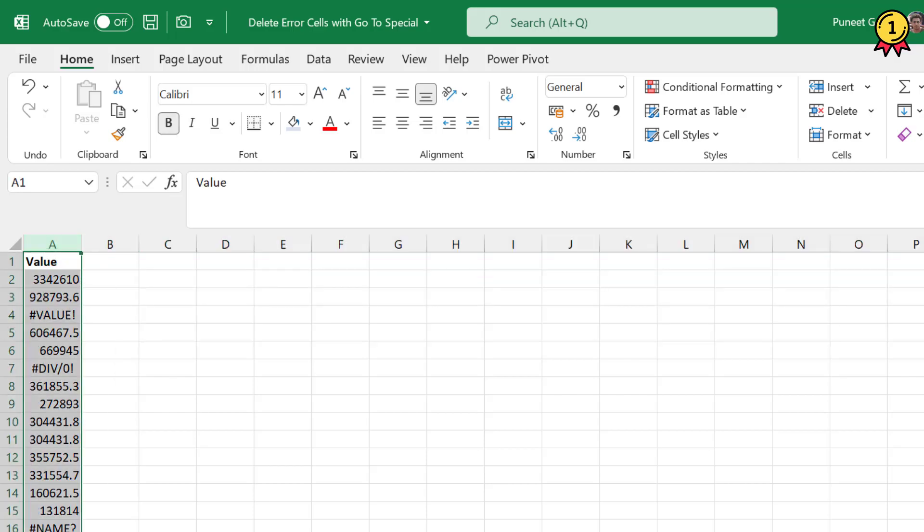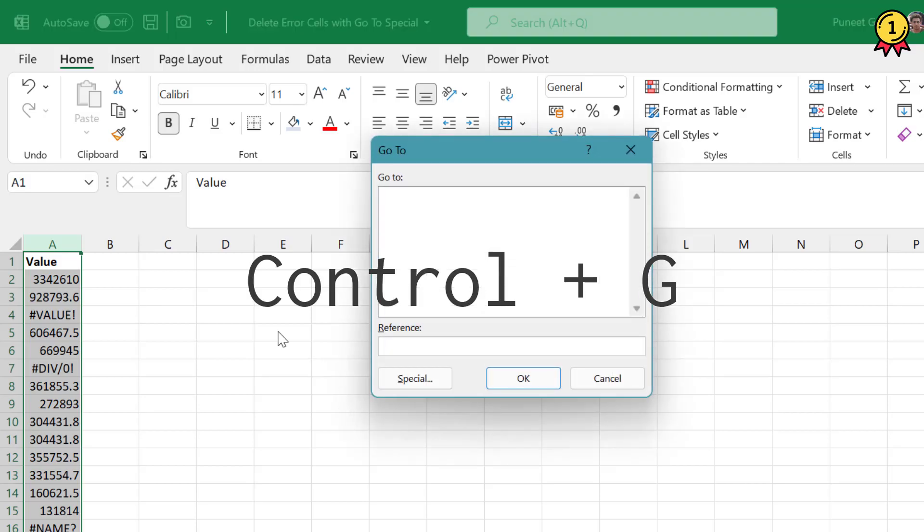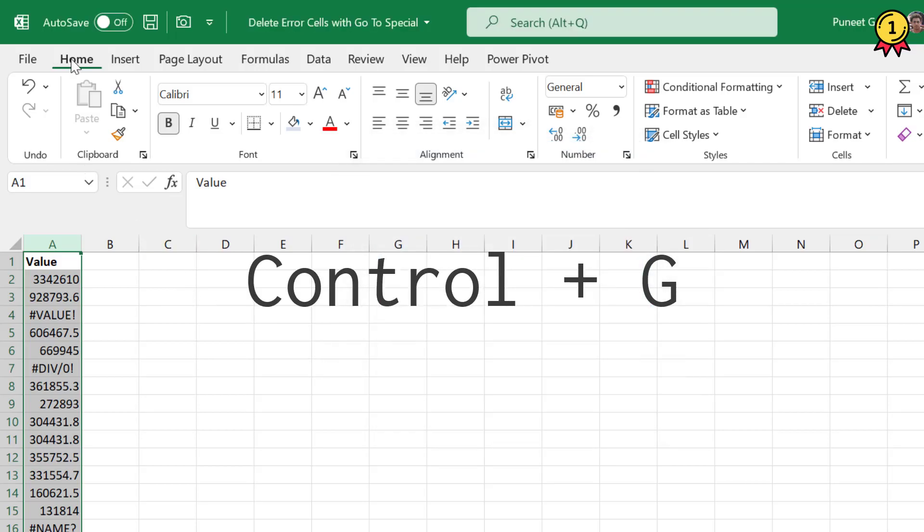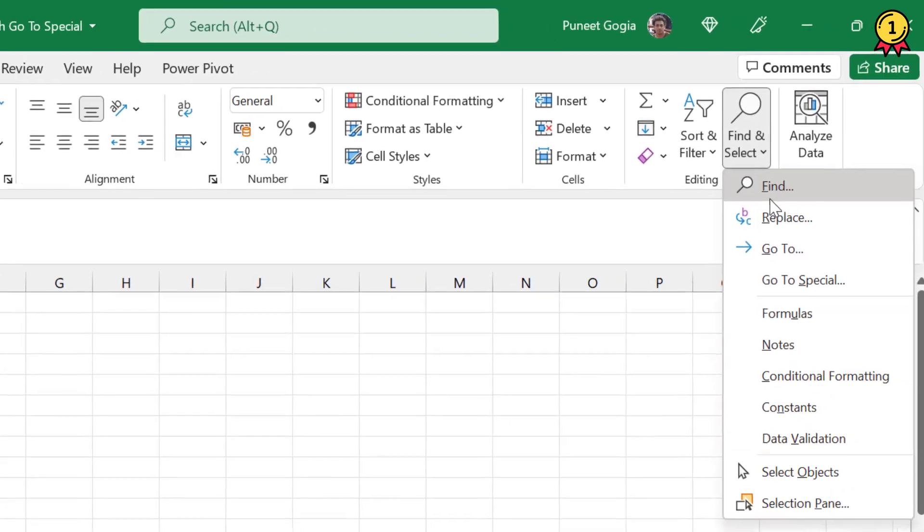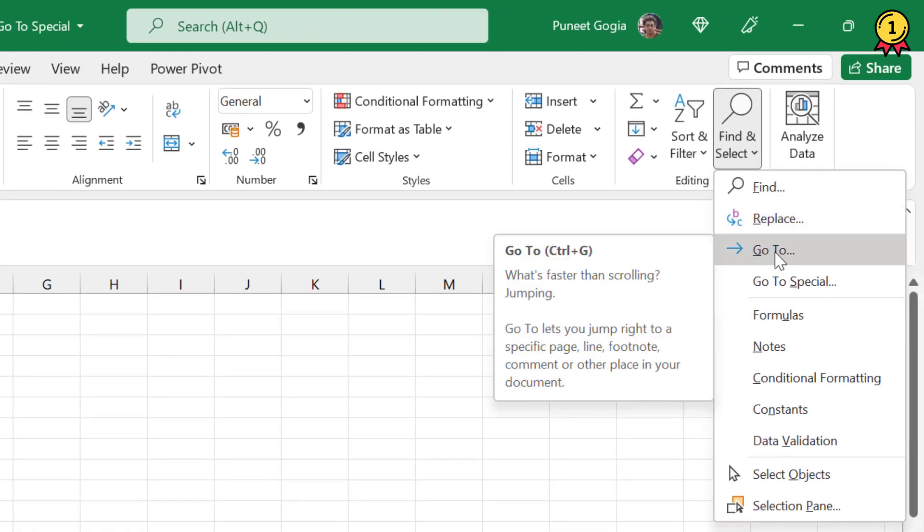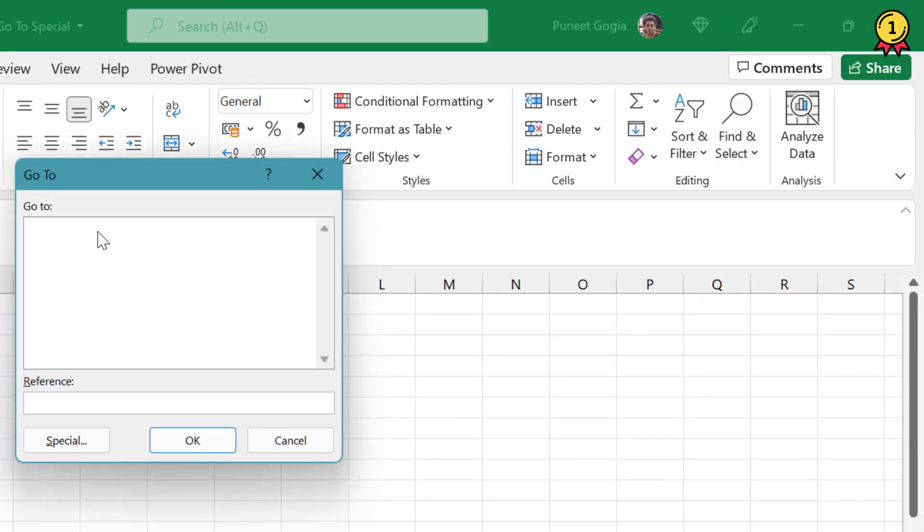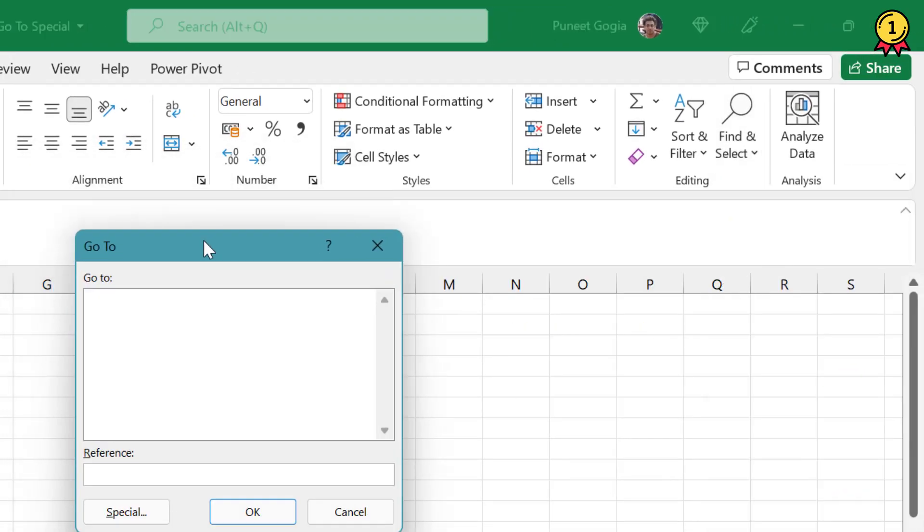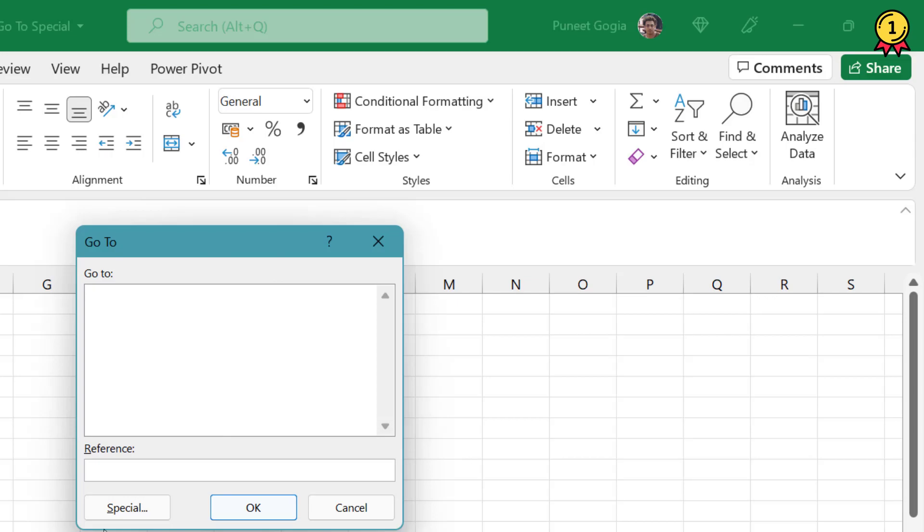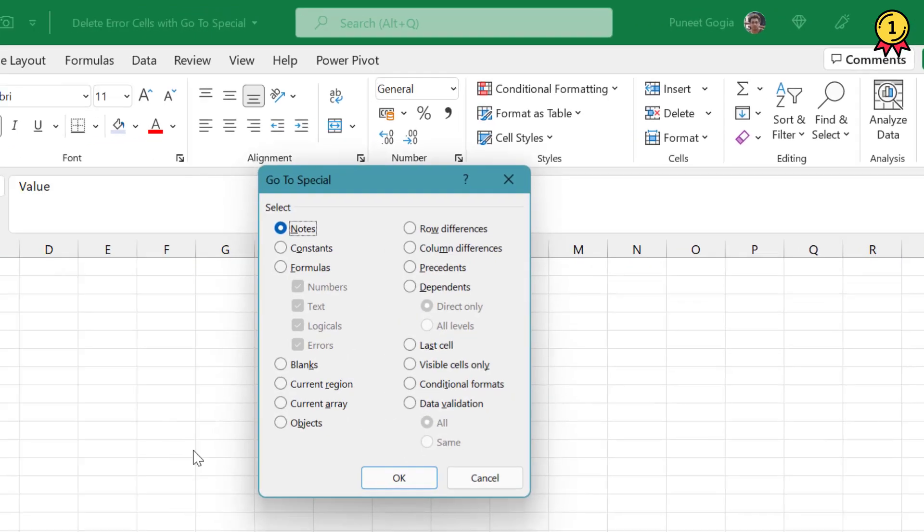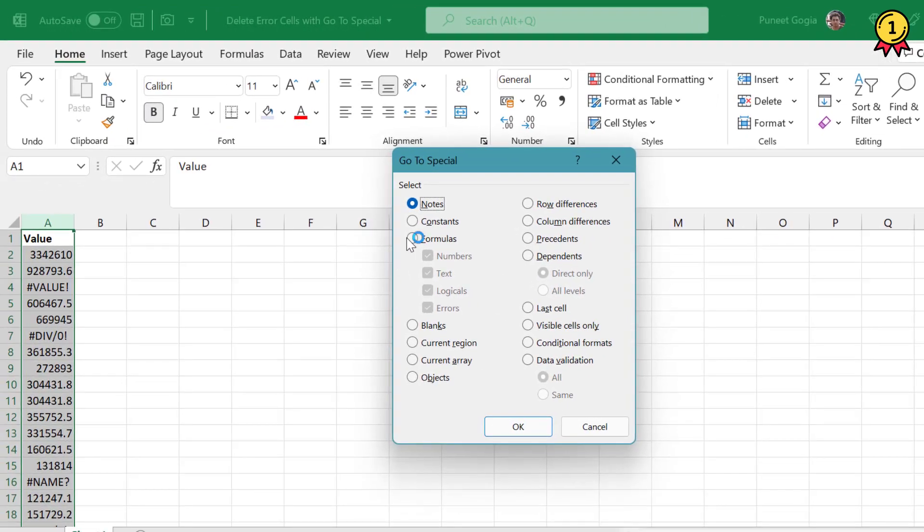I'll select my range and either I'll press Ctrl+G or I can simply go to Home and under Find and Select, I can click on Go To. The same dialog box opens. I click on Special.